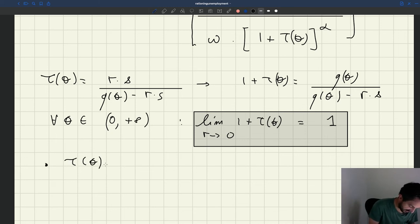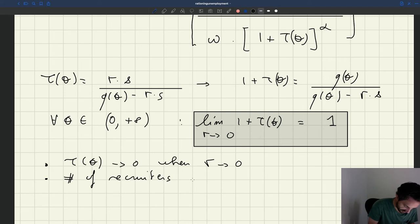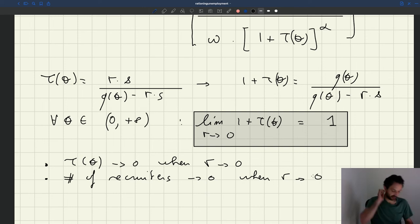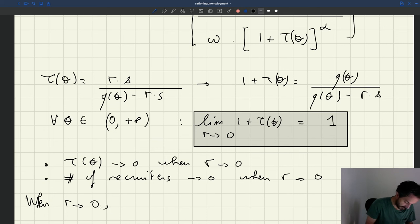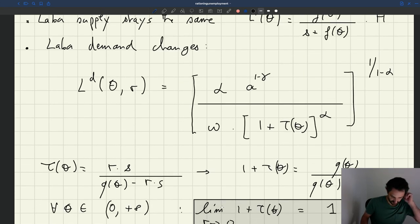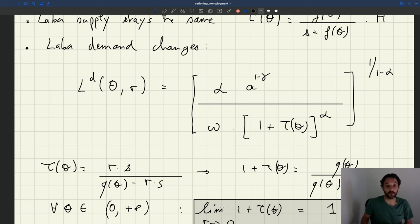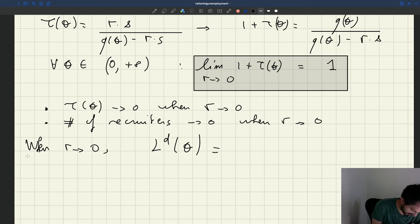So what we showed is that τ(θ) goes to 0 when r goes to 0 — the number of recruiters goes to 0 when r goes to 0, which makes sense. So what happens to our demand when r goes to 0? Remember, demand at θ is going to equal what we have, but replacing 1 plus τ(θ) by 1. For any θ we can just take the pointwise limit when r goes to 0, and that gives us the labor demand.